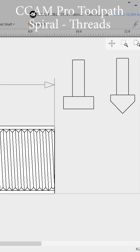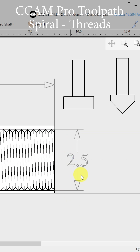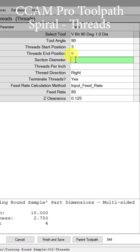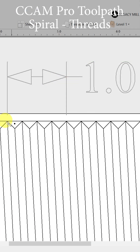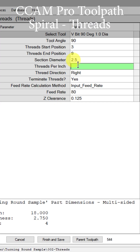This whole section diameter is turned round to 2.5 inches, just like the other demonstrations. We're going to put a section diameter of 2.5 inches. I drew this out as one, two, three, four threads per inch. So for threads per inch I would put in four and we're done.